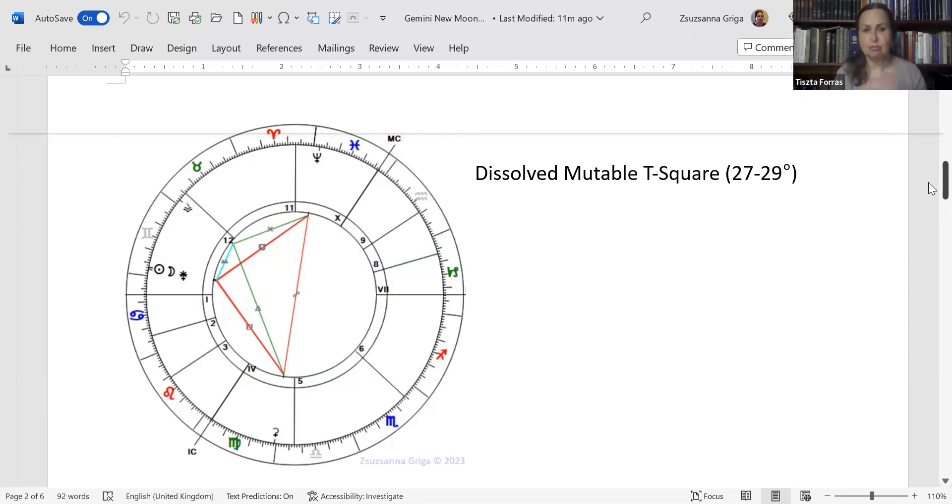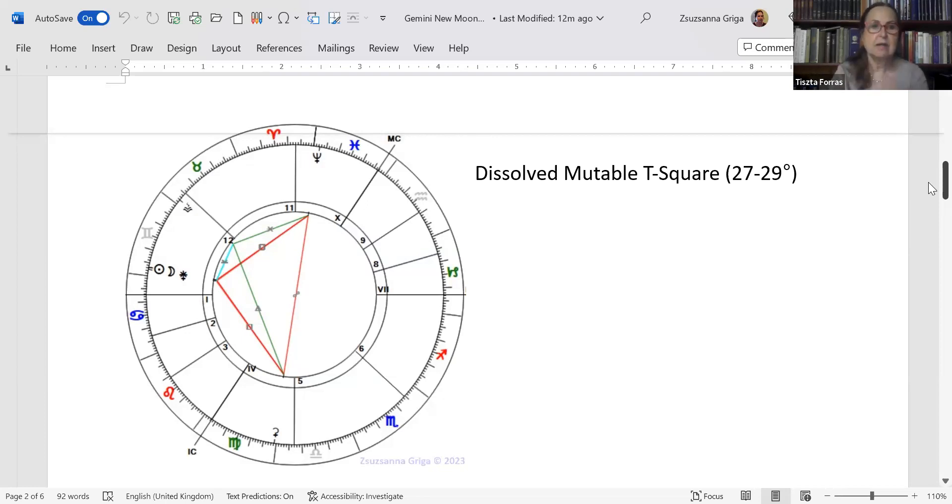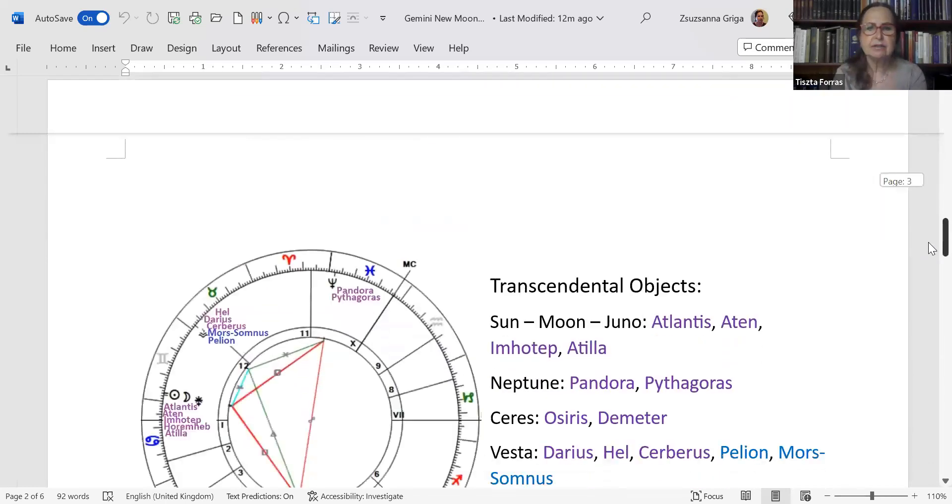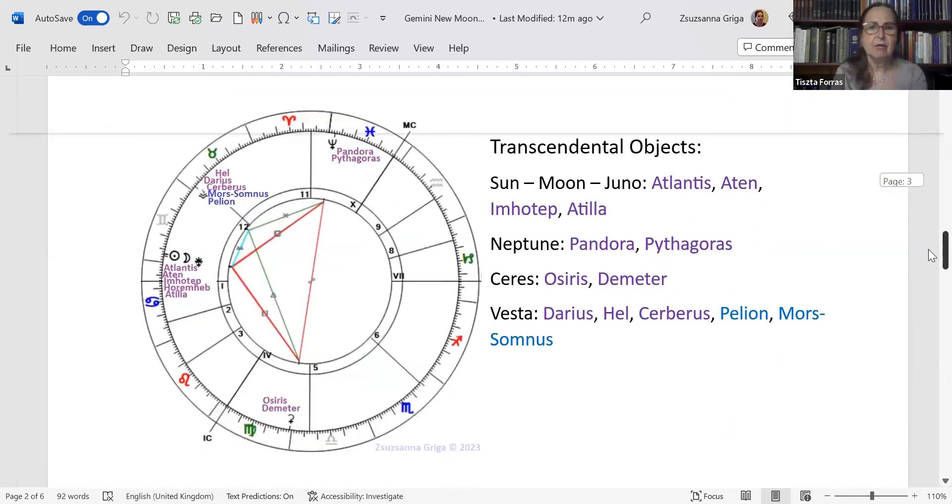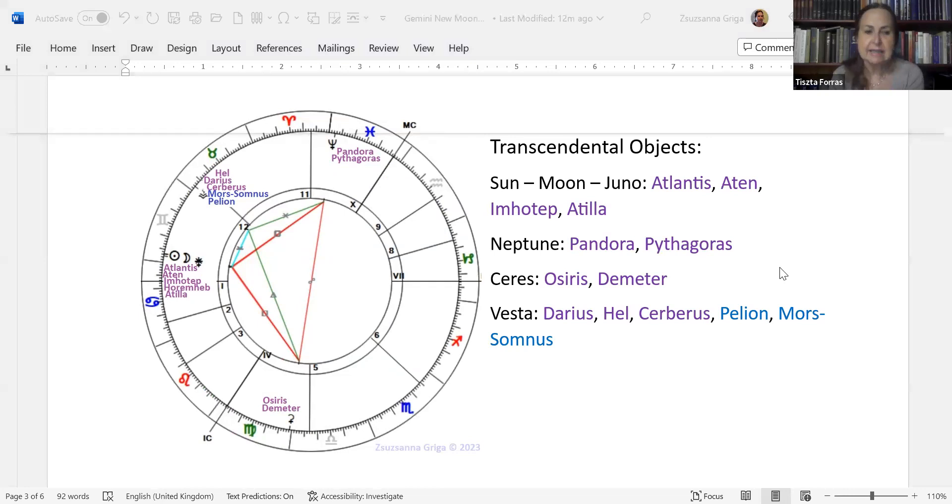There's a saving grace in the form of Vesta in Taurus because it makes a trine with Ceres. You can actually focus on your family, your home, your roots, your traditions. It also makes a semi-sextile to the Sun-Moon-Juno.